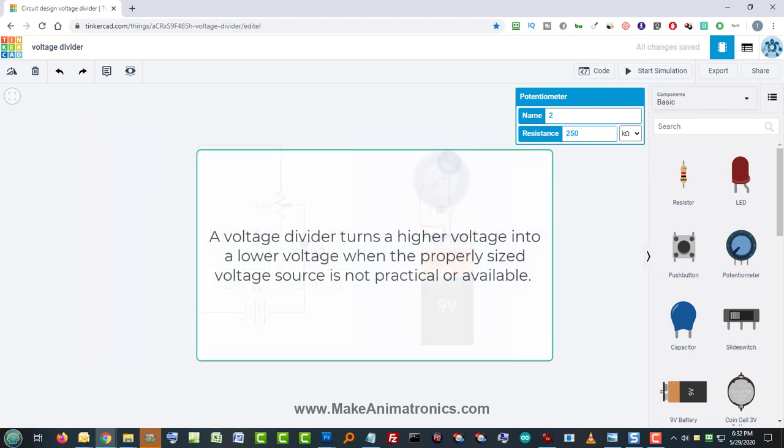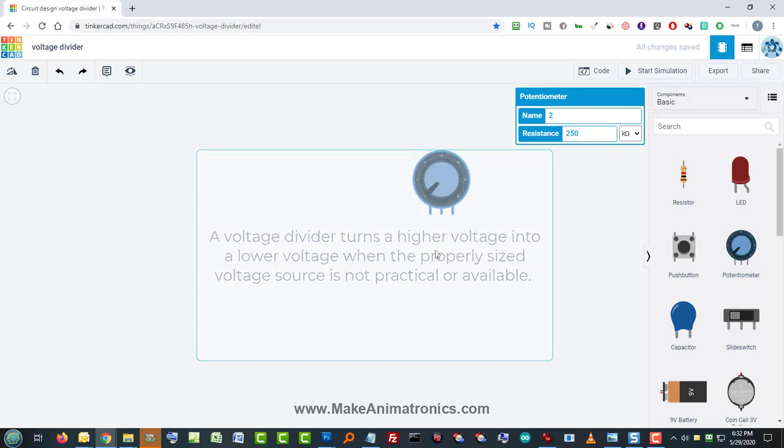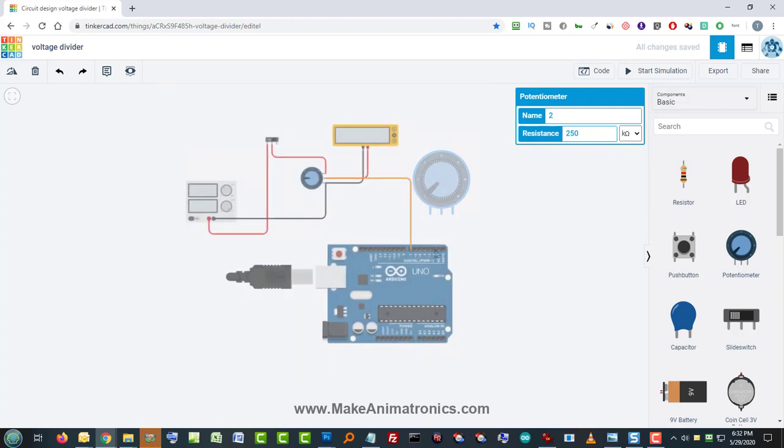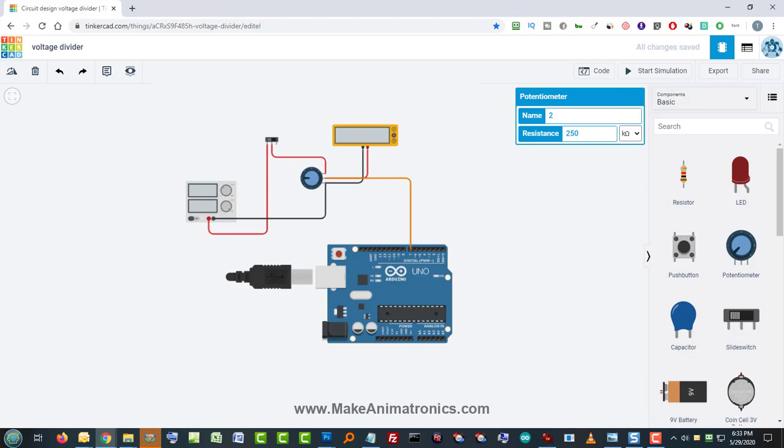A voltage divider is used to drop down some voltage less than what the power supply is providing. For instance, let's say you've got a 10 volt power supply and you need 5 volts as a reference voltage for an input to your Arduino or to an op amp or something. How are you going to get that 10 volts down to 5 volts?